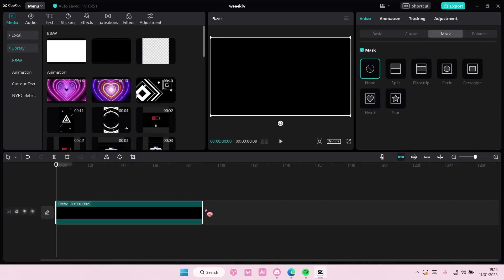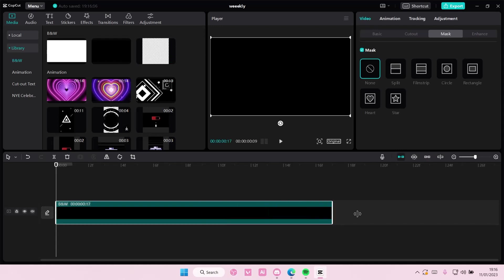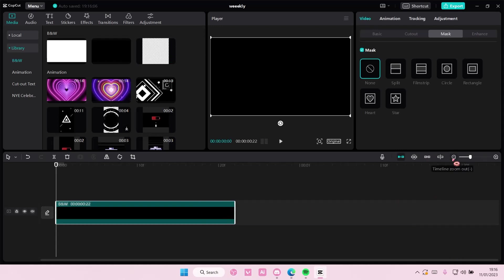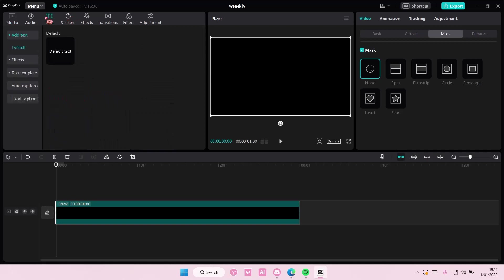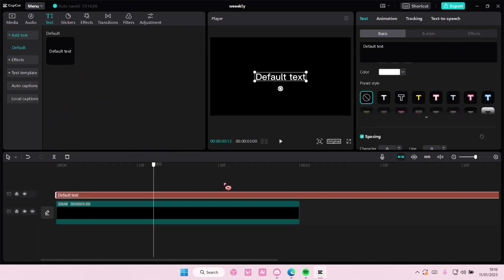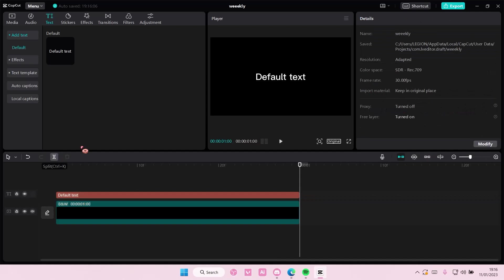So add in any background to the timeline, like so. And I'm going to go to text, add in default text, and I'm just going to add in a small lyric.